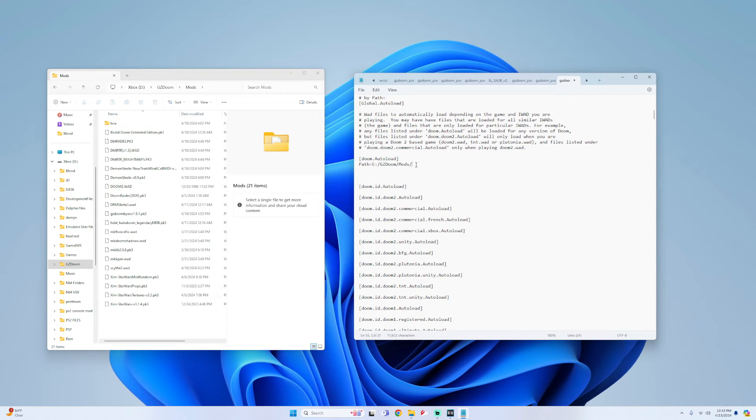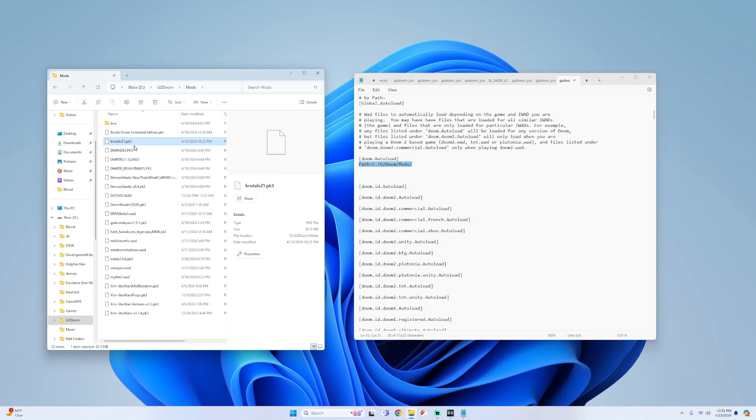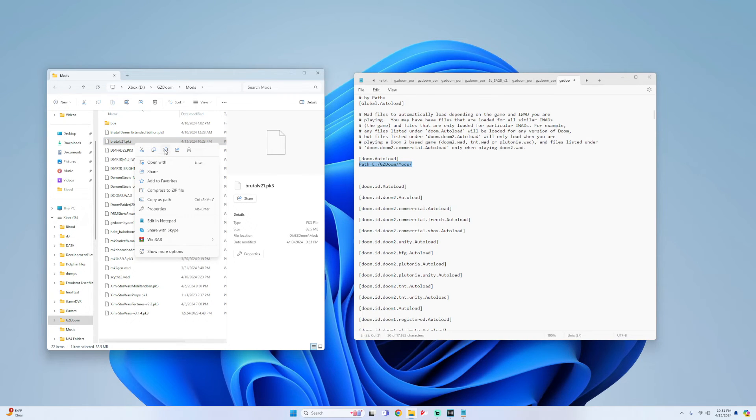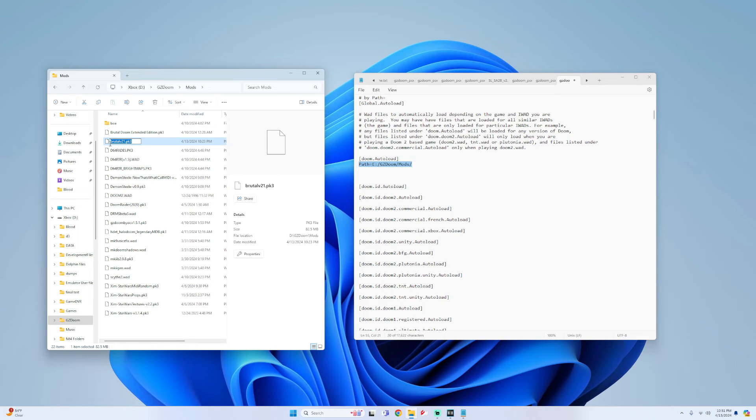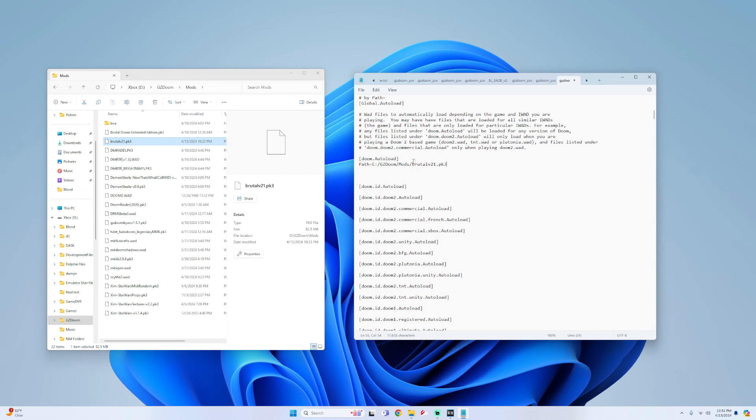So if your directories are just like mine then I'll also have this link down in the description so you can copy and paste this. And then all you do is look for your mod, right click on it, go to rename, and then all I do is copy it even with the extension. Go back to the ini file and then paste it into this directory. So now it's path e gzdoom mod brutalv21.pk3.